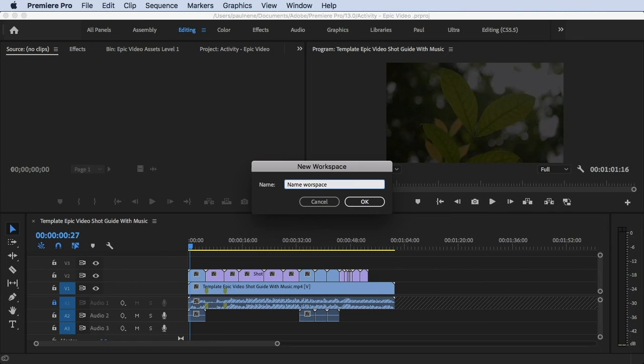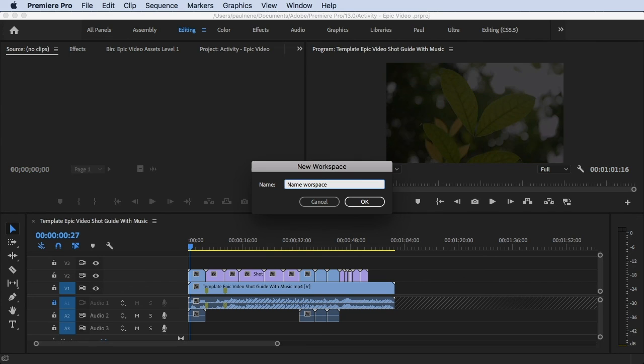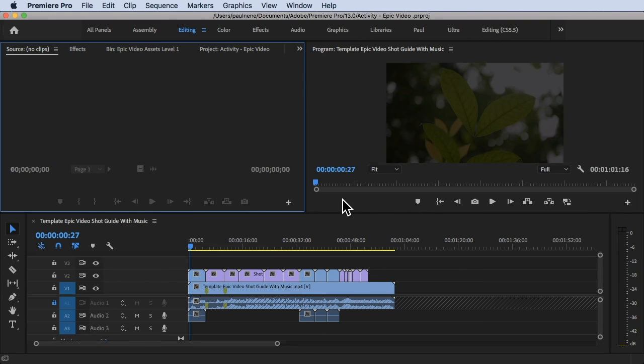That's how I customize my own workspace. But it really depends on you - there's no right or wrong. It's up to you how you want to set up your workspace. Whatever you prefer is okay. Thank you so much for watching this video and I hope you enjoyed this activity.